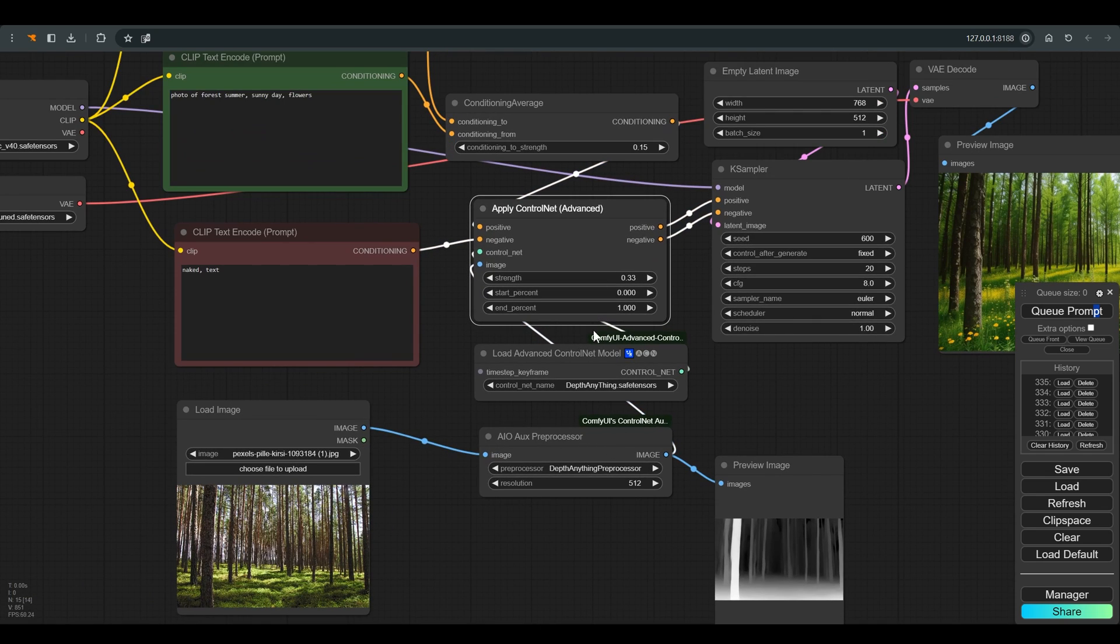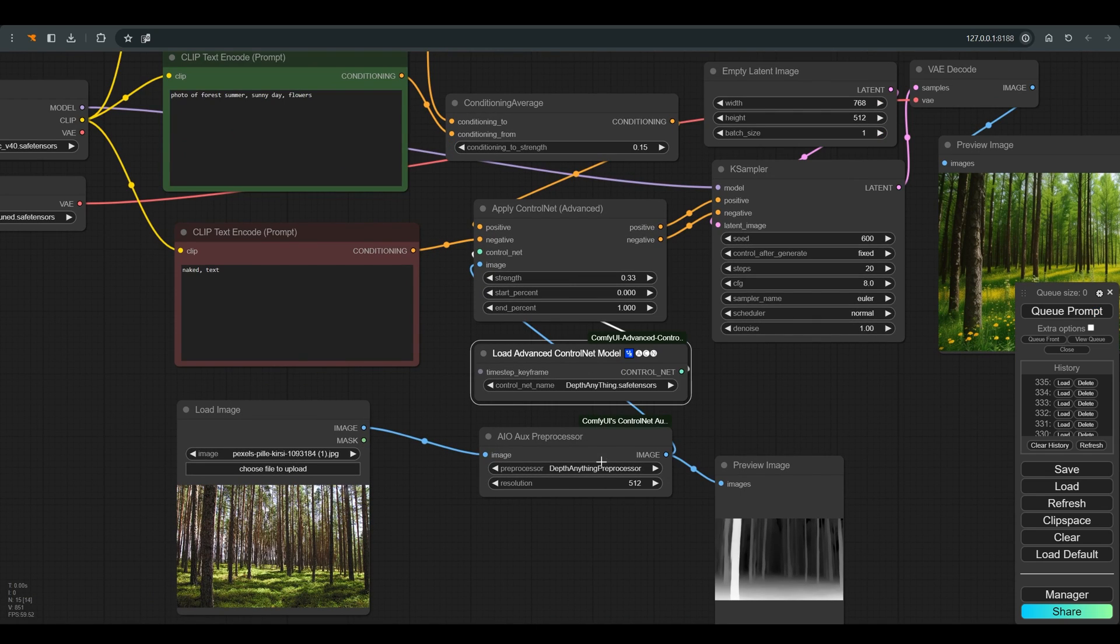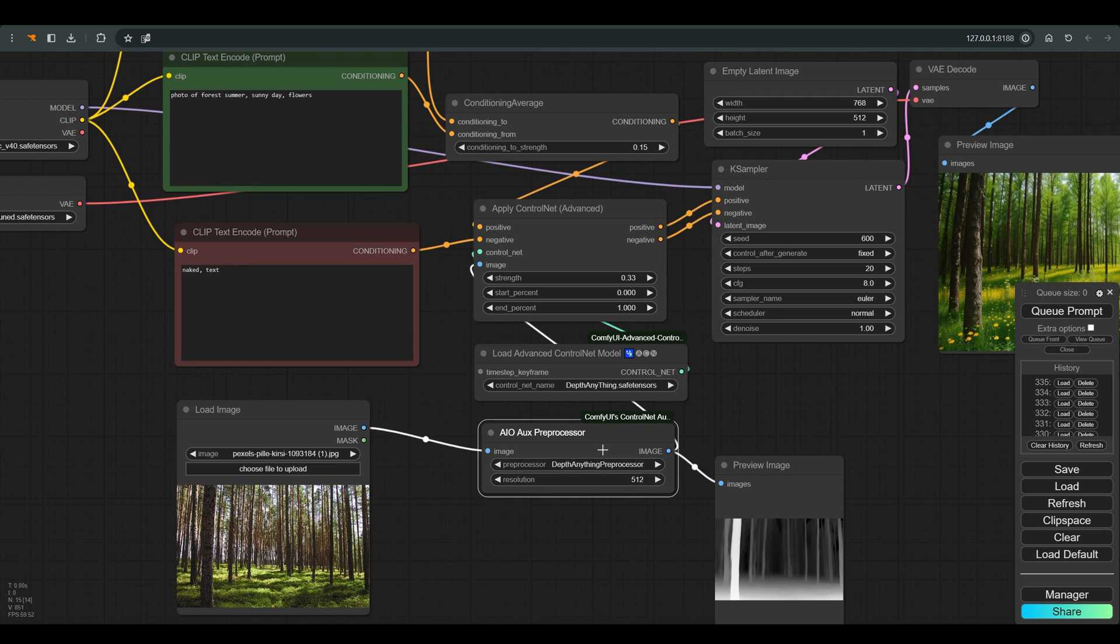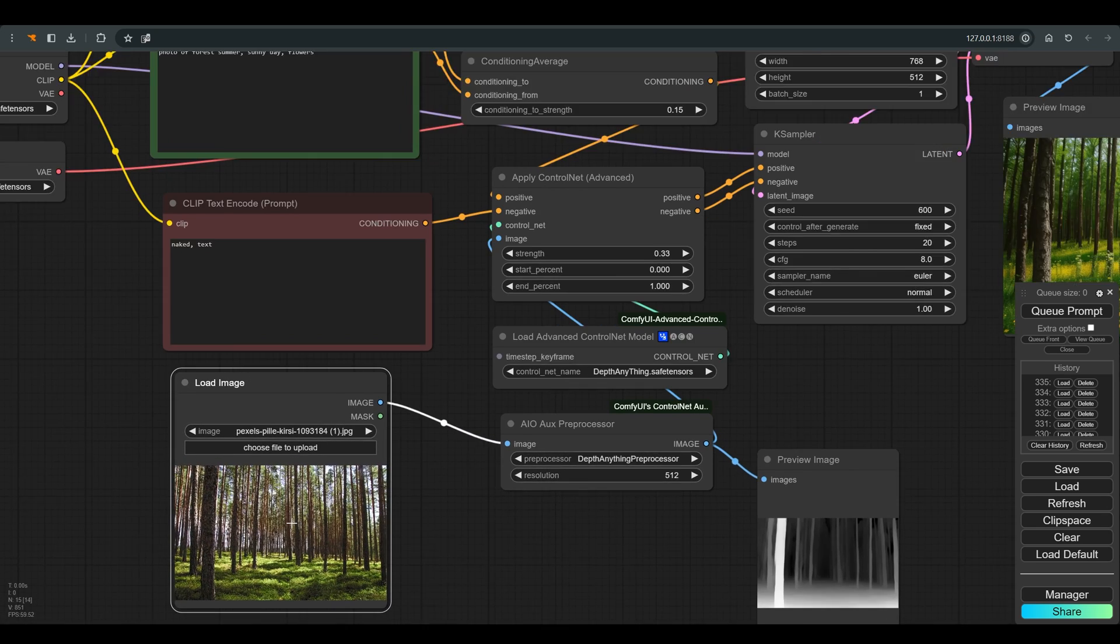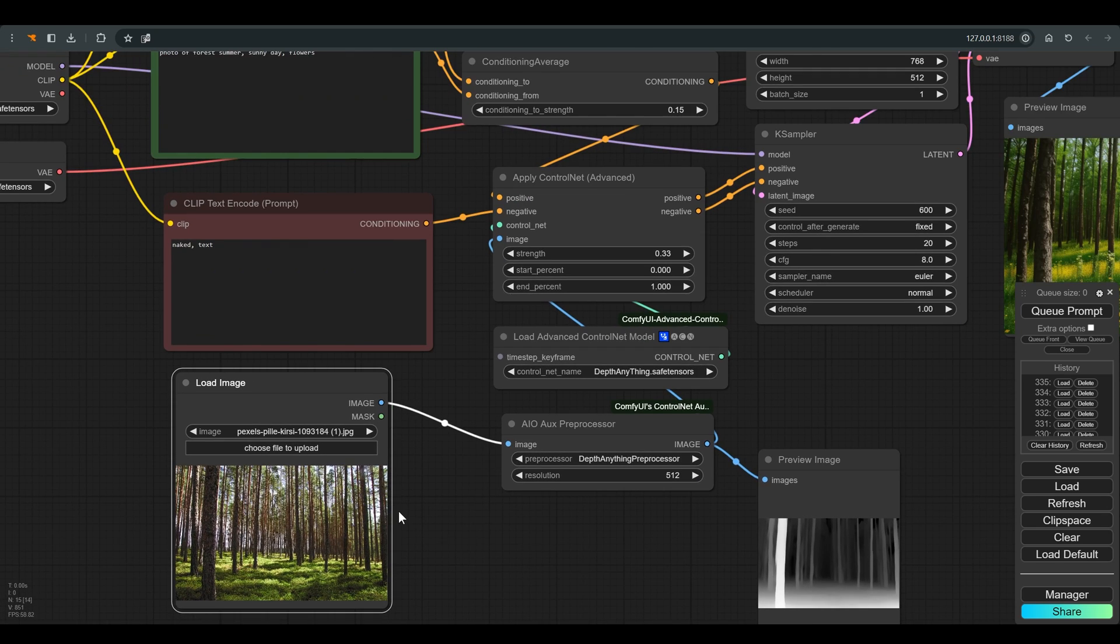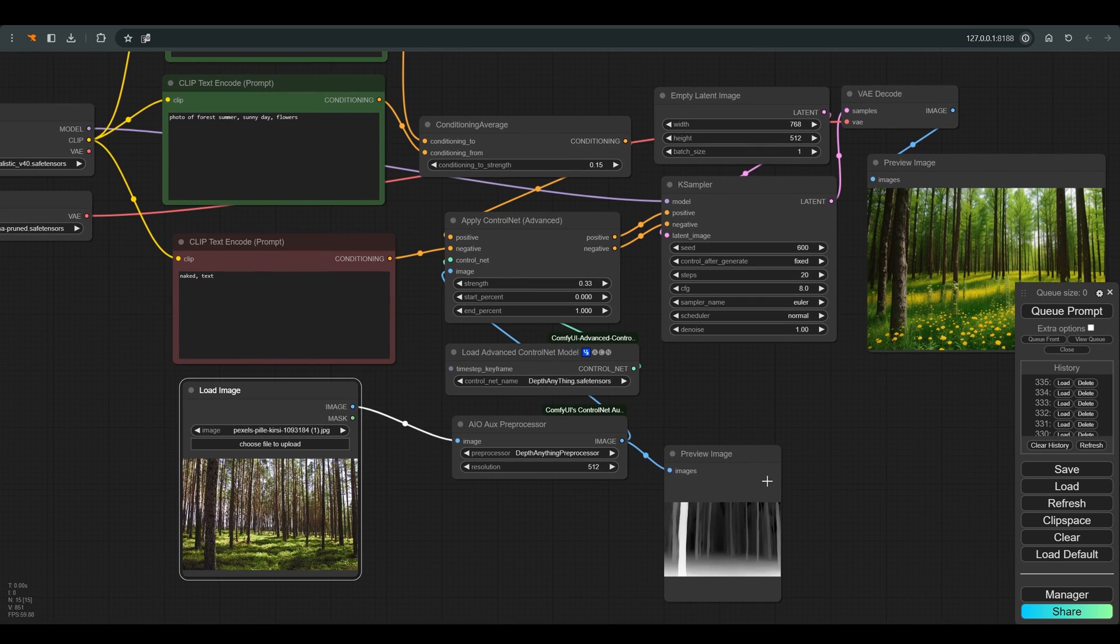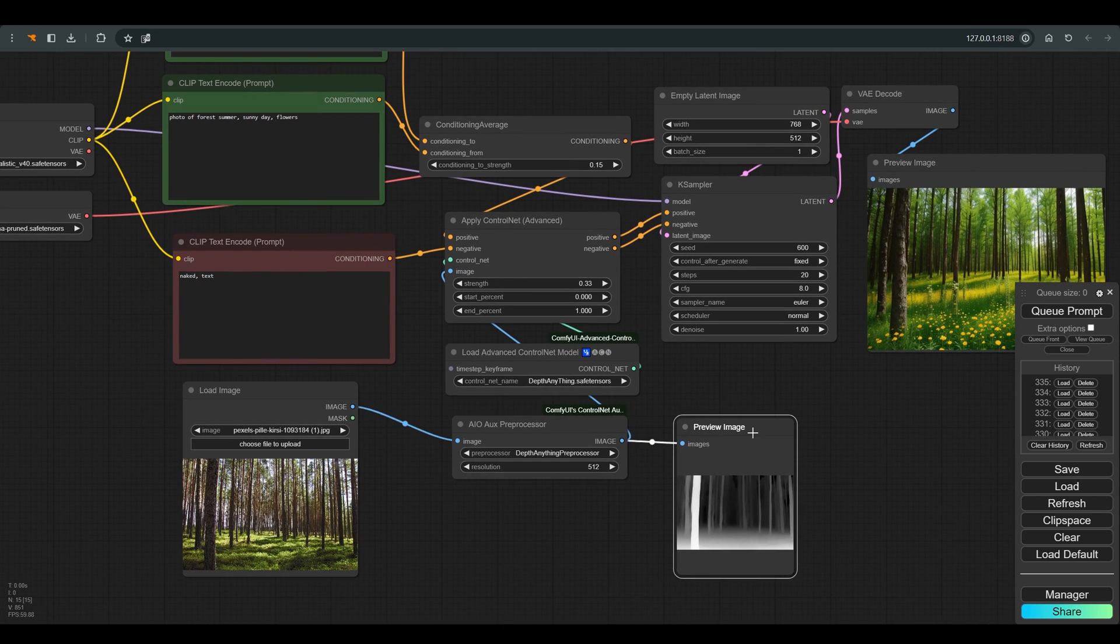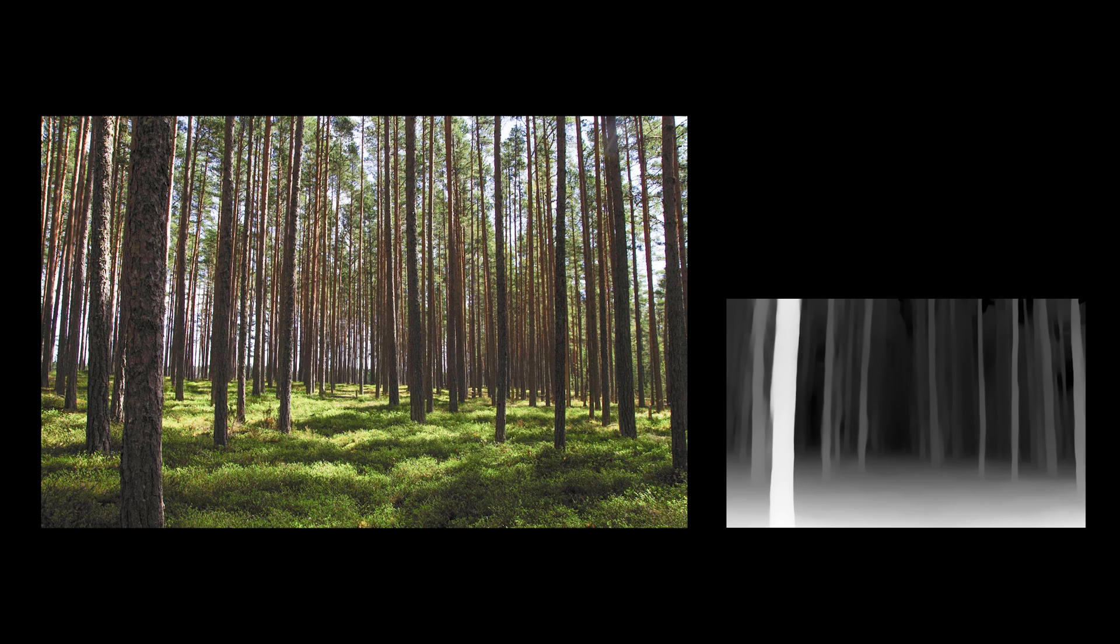We have one ControlNet here with Depth Anything. I will attach a video in the link that shows how to install this model. Of course you have to prepare the model with a preprocessor. This is the image based on which we will create the depth map, and here you can see the depth map that we will work with.